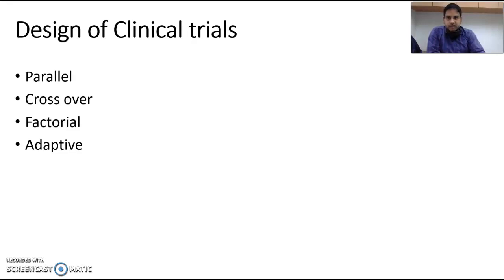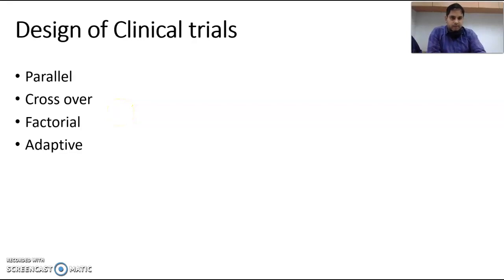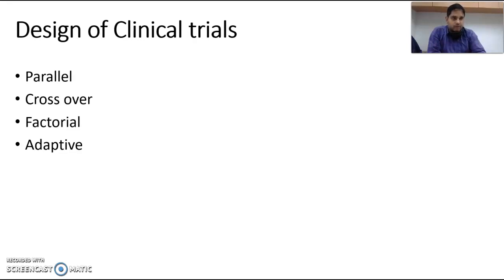The second design is crossover design. In crossover design, after randomization, for the entire duration of the trial you do not get the same treatment. The control group and the test group do not receive the same treatment for the entire duration, because it is a crossover — after a certain period, the treatments are crossed over among the groups.